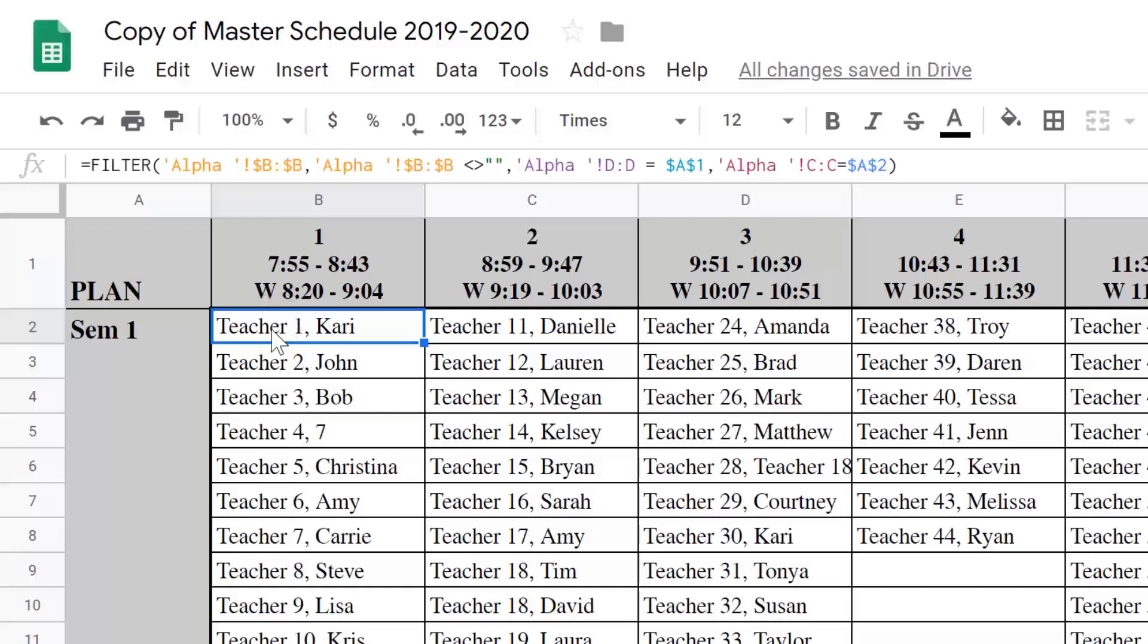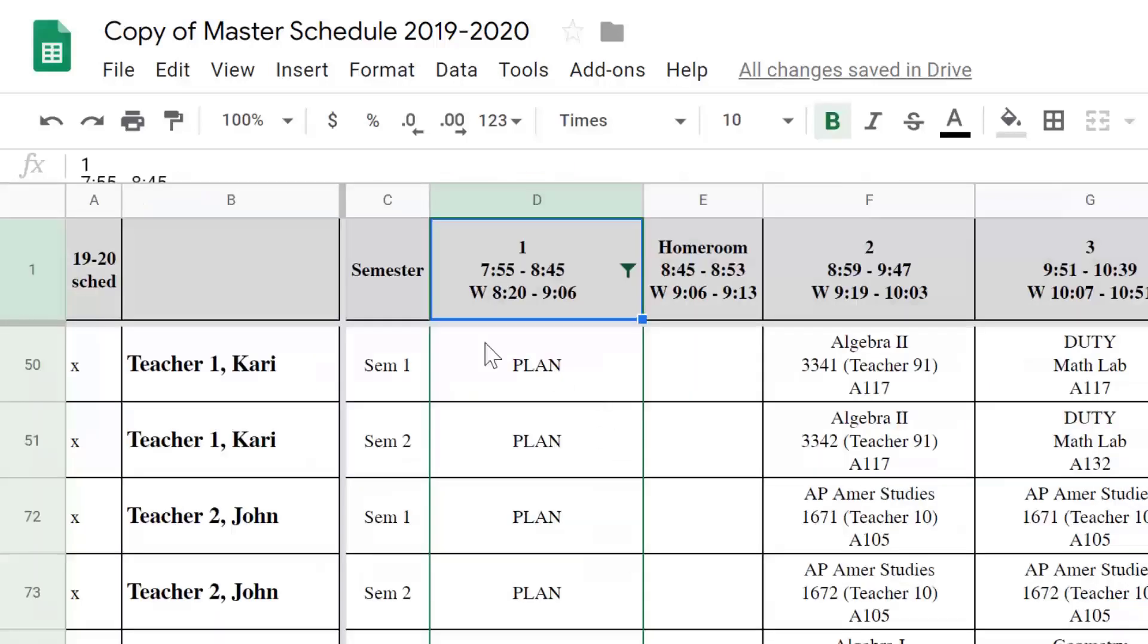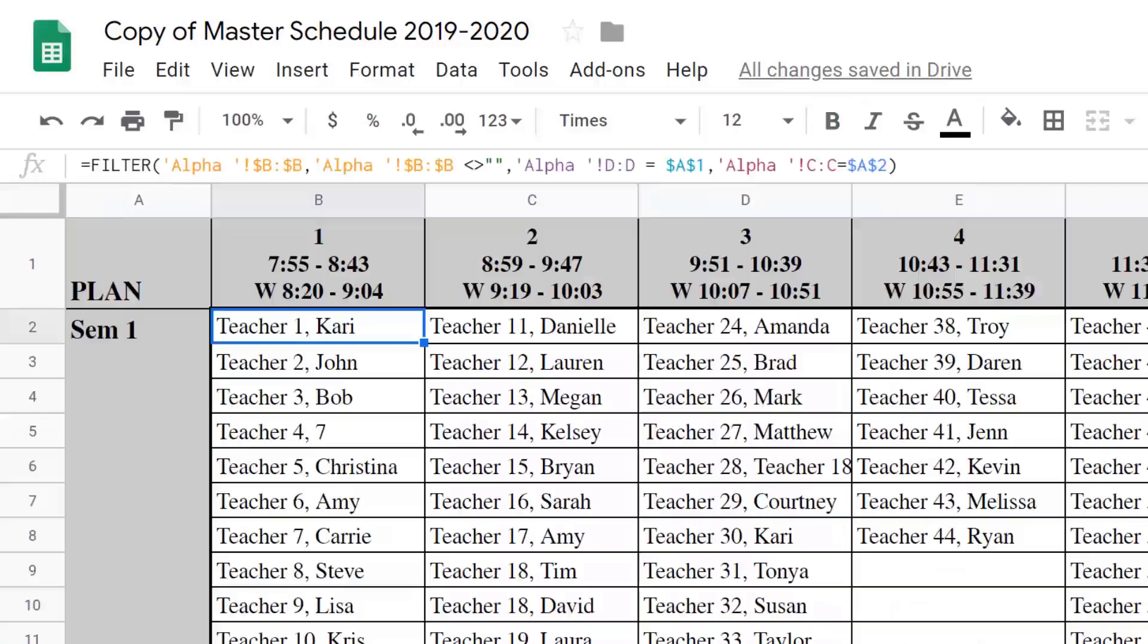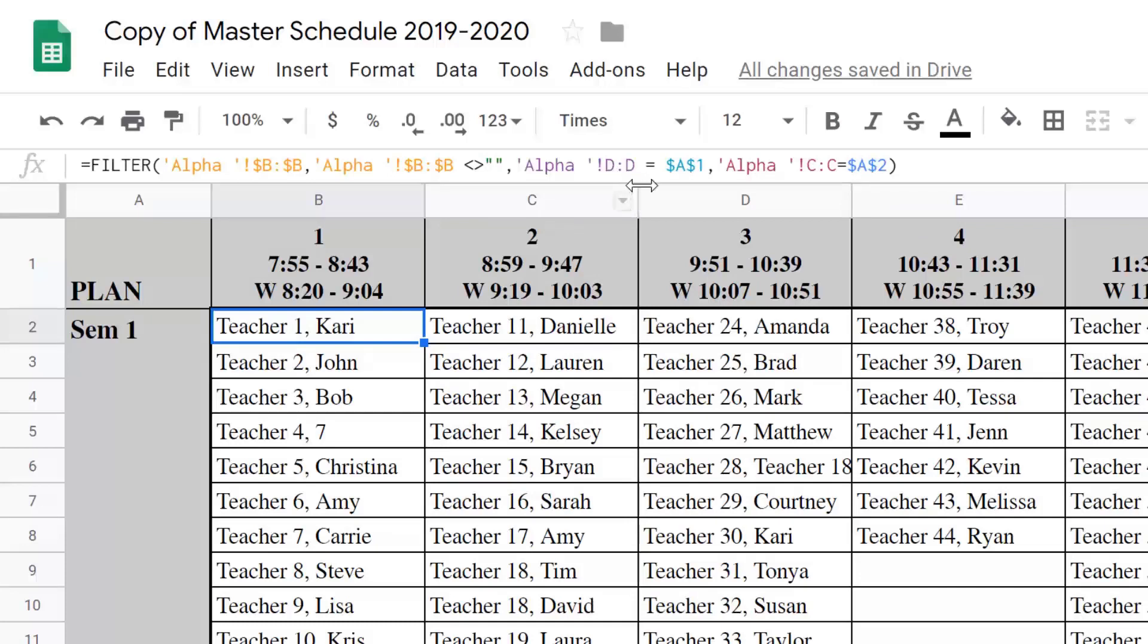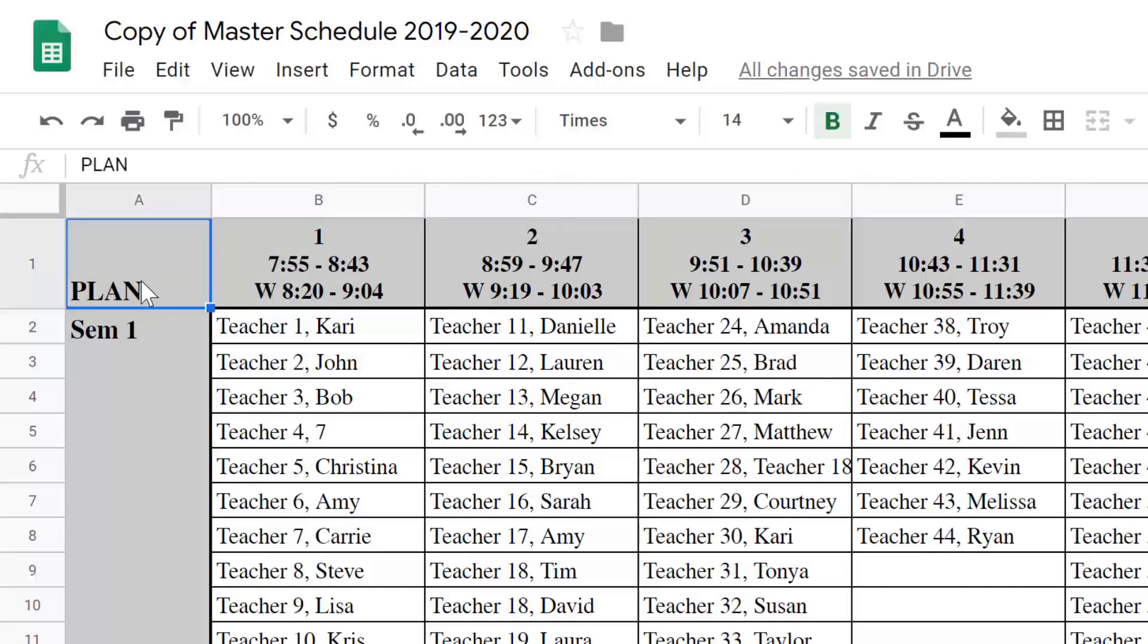What it's doing is looking at the alpha sheet. It's looking at column B, which if you take a look over here, that's where we have the teacher names. And then it's looking at D, and it's trying to find where column D, which is what they have first period, equals A1. And in this sheet, A1 says plan. It's looking for this word.